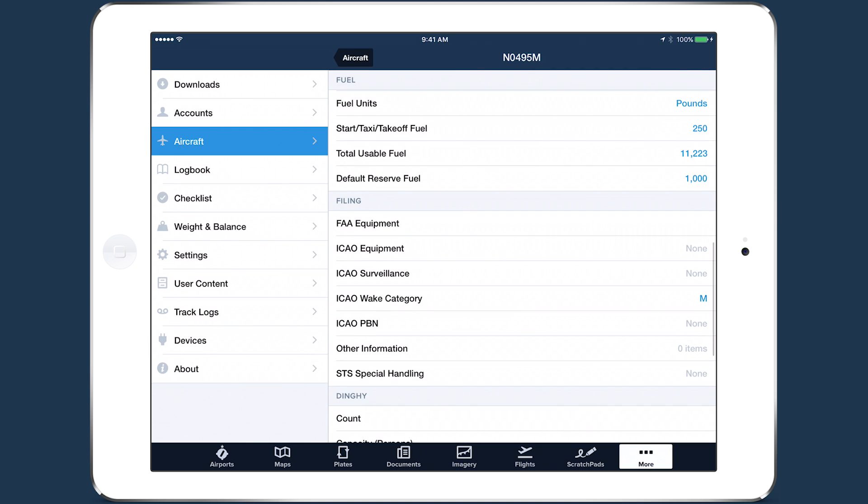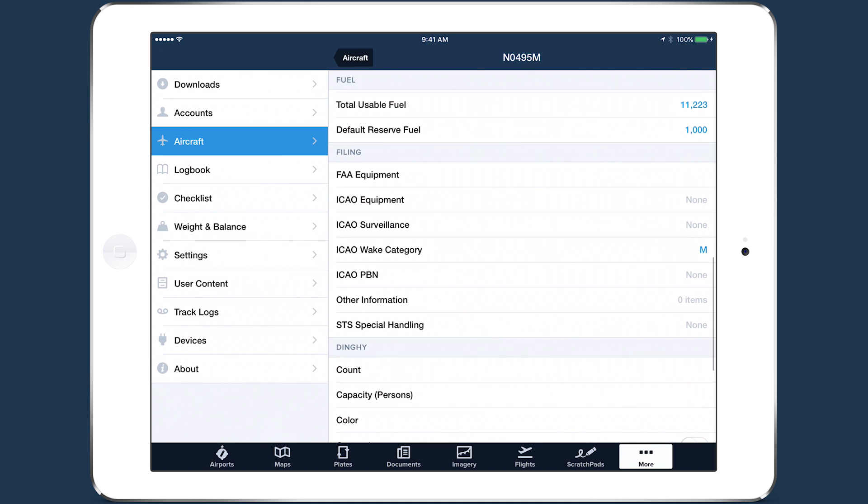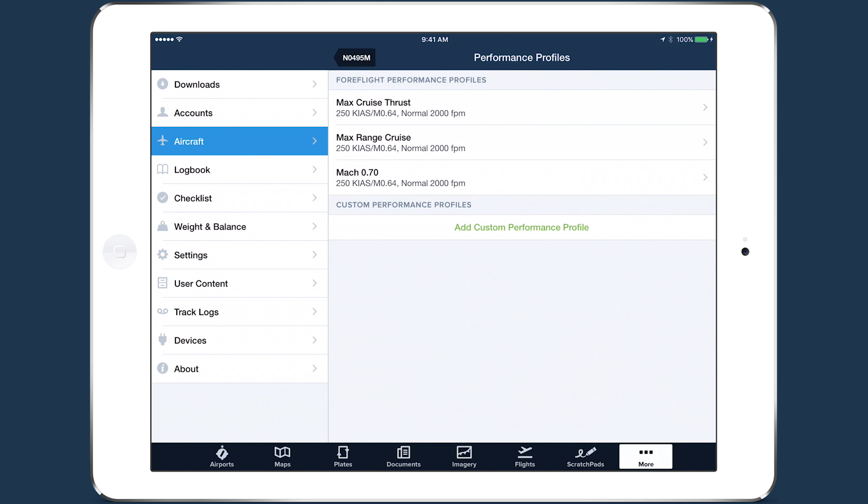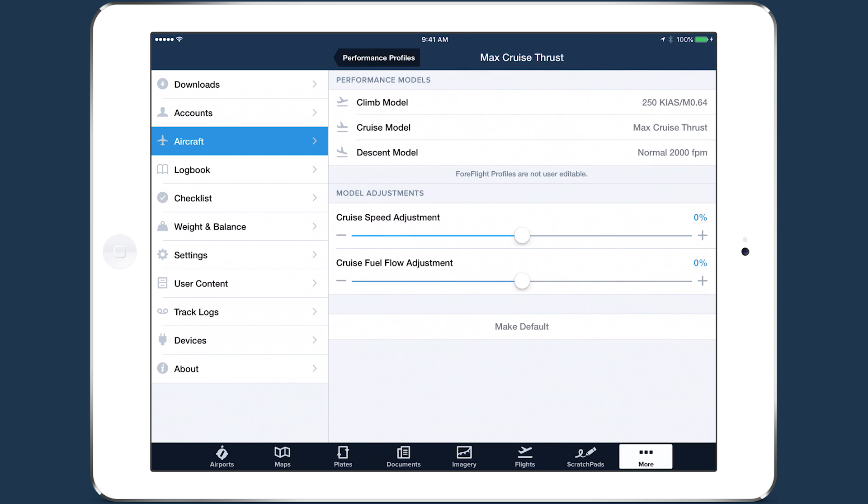You'll also need to input the ICAO filing codes at the bottom of the page before filing a flight plan with the aircraft. Tap the performance line near the top to see the aircraft's performance profiles. Tap on a profile to view its climb, cruise, and descent models.